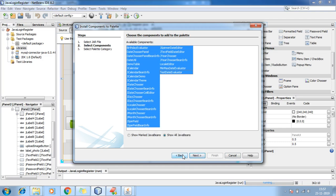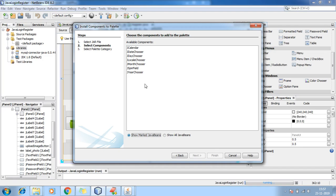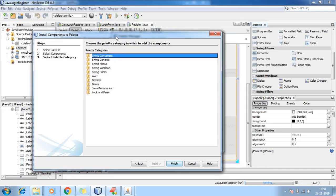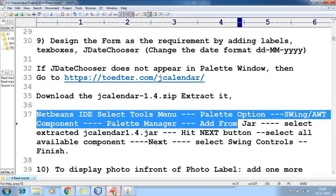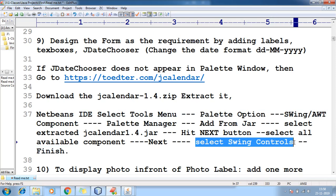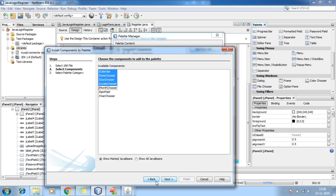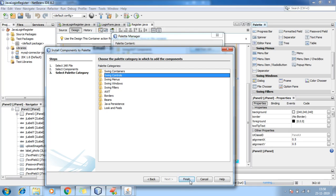It is not able to load — let me check why. JCalendar, JDateChooser — okay, I need this only. Hit Next. You can add it into Swing container or Swing controls — here I have to select Swing Controls. Let me go back, select all controls, hit Next, select Swing Controls, and hit Finish.